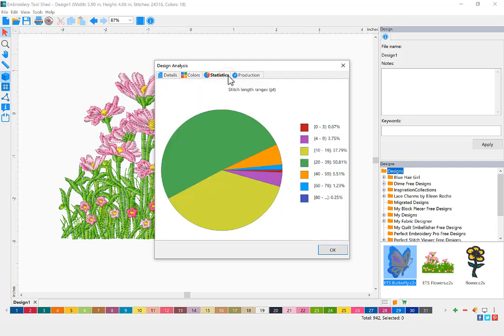The Statistics tab allows you to view a pie chart that shows the length ranges of the stitches of your design.